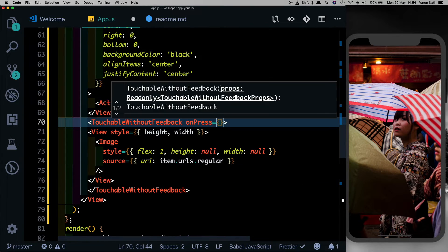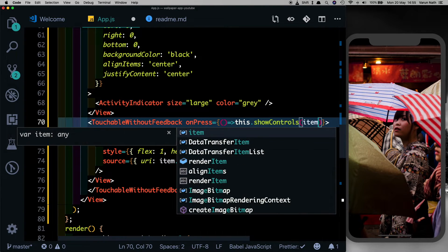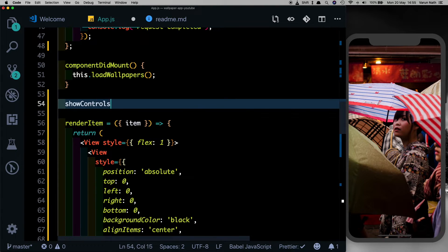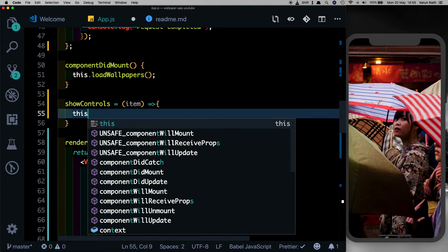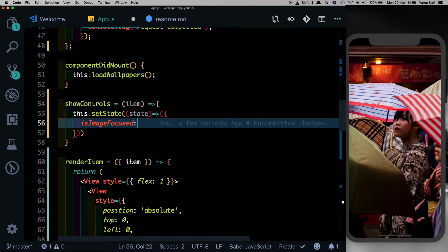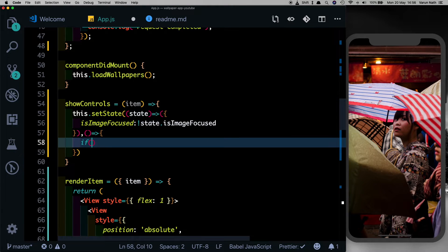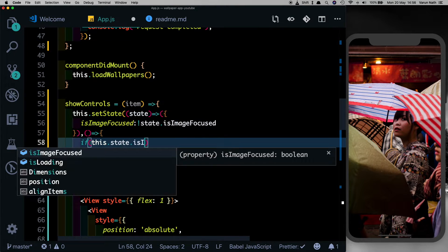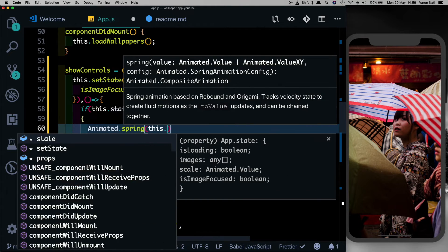We'll add an onPress to this and when clicked we'll call a method called showControls, passing the item to it. Let's go ahead and create showControls using a fat arrow function, taking one parameter which is the item. The first thing we'll do is call this dot setState, get access to the previous state, and inside this we'll update isImageFocused and set it to the opposite of its current value - not state dot isImageFocused. So if it was false it'll be set to true, if true it'll be set to false.